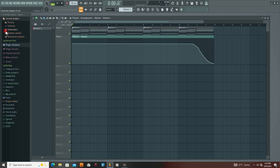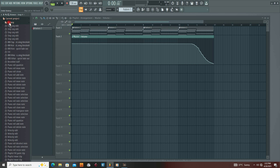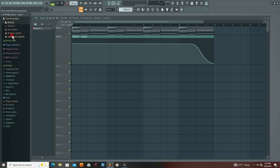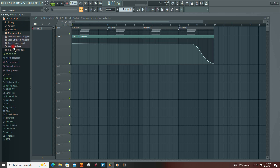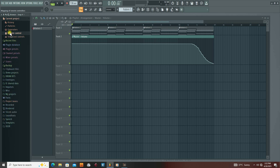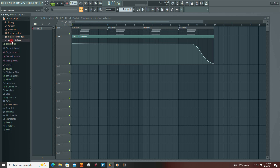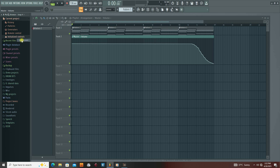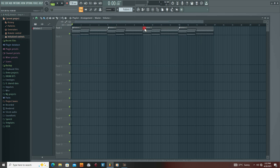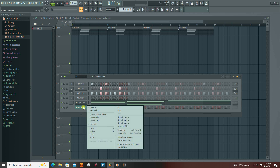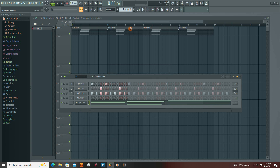I went to the remote control, then to master volume, and then to initial control. The initial control was set to master volume, so I deleted it. Then I deleted the clip again and went back to see if it was going to work with a new automation clip.